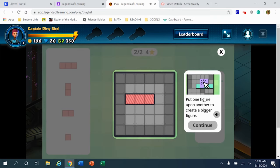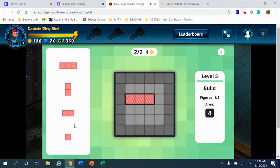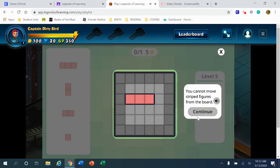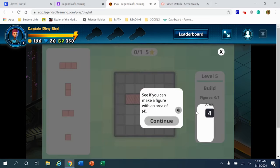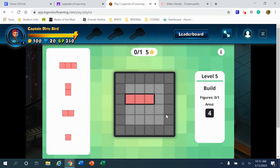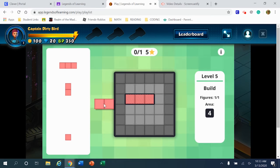So I used some trial and error strategies. I tried one thing that didn't work perfectly. I tried another thing that didn't work perfectly. Finally, I realized that if I overlap the shapes, even though I have too many total squares, they kind of blend together and disappear. And so I found that that was the best strategy to use.